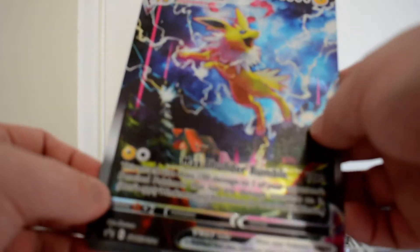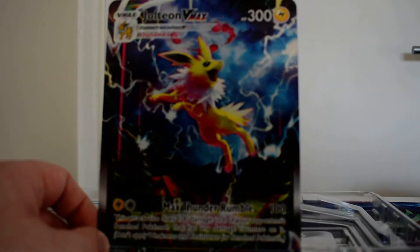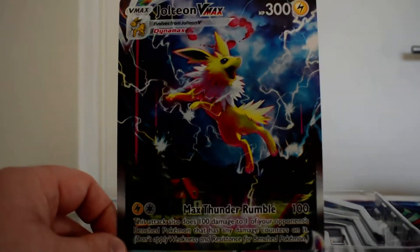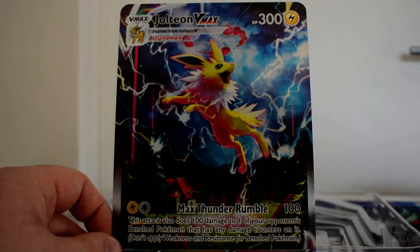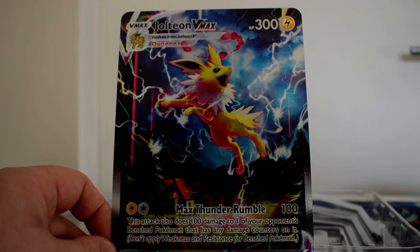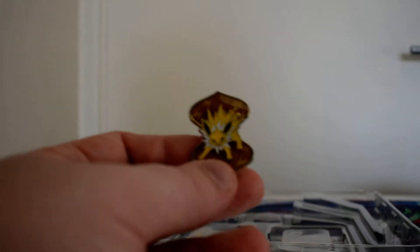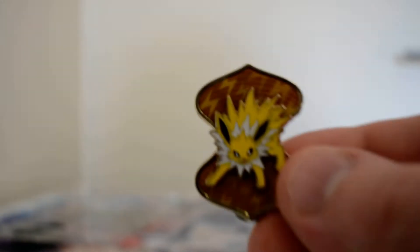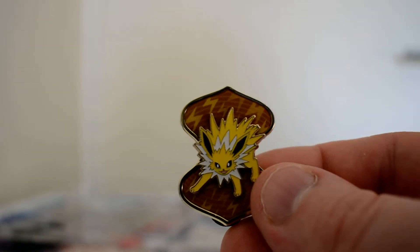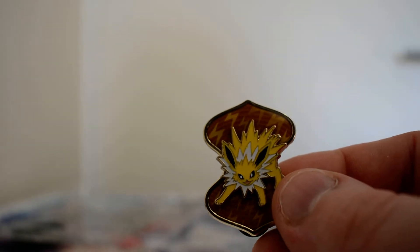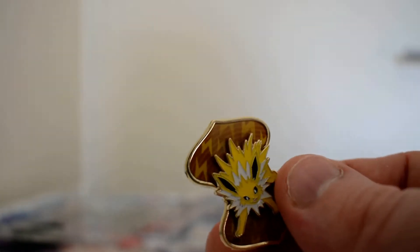And like in all the boxes, we do get a jumbo version of the full art. It's just a shame that this card is just going to sit here. I do need to get something to hold them all in, but we do get the Jolteon pin to round out the trio here. I do think this is the best looking one out of the three of them.